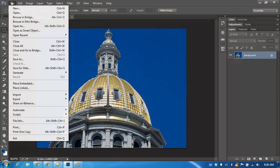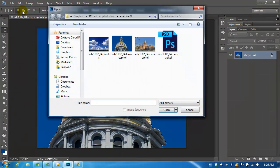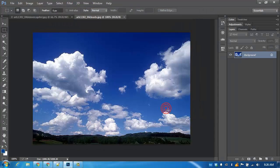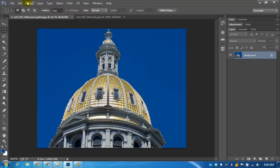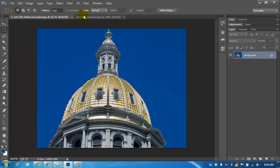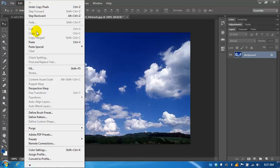I'm going to open up another one of these sample images. I'll open up these clouds. Return to my capitol and copy my selection and paste it on top of this image.